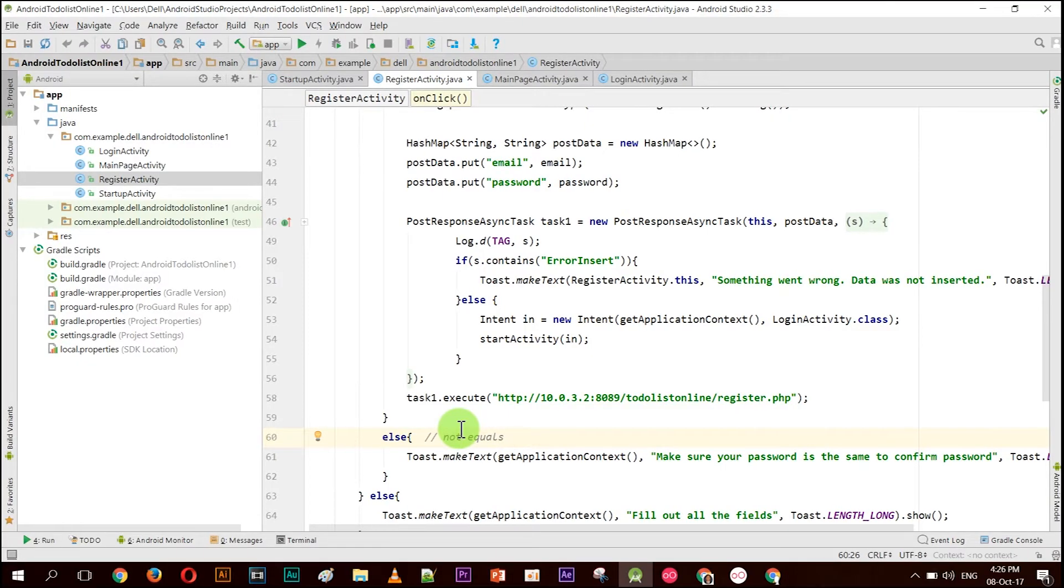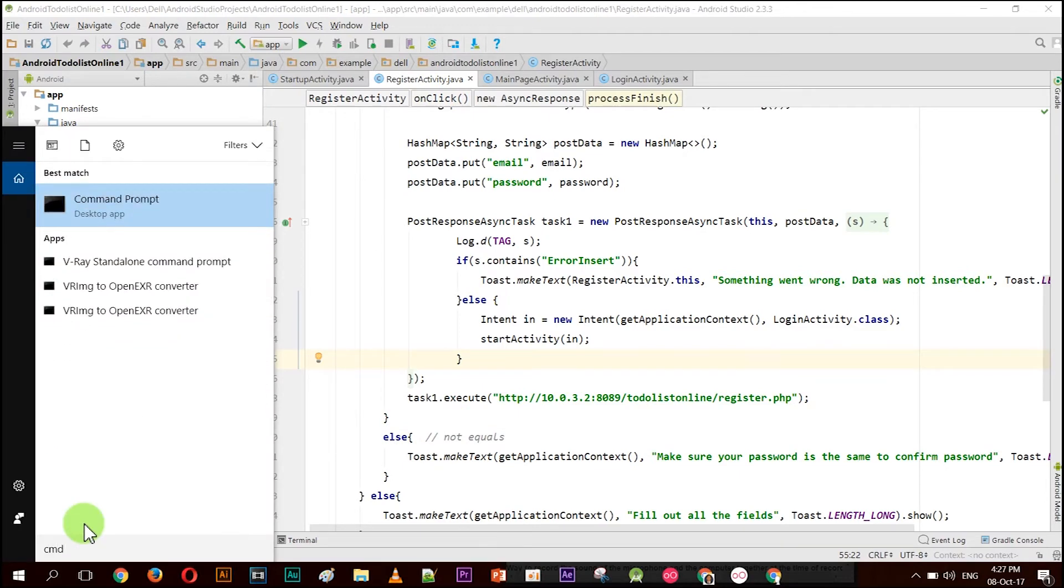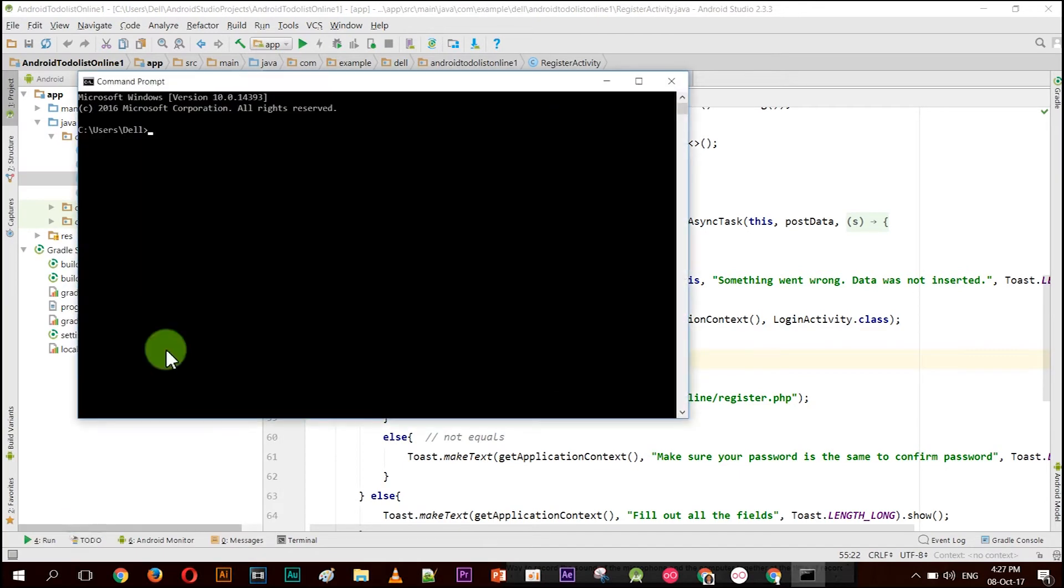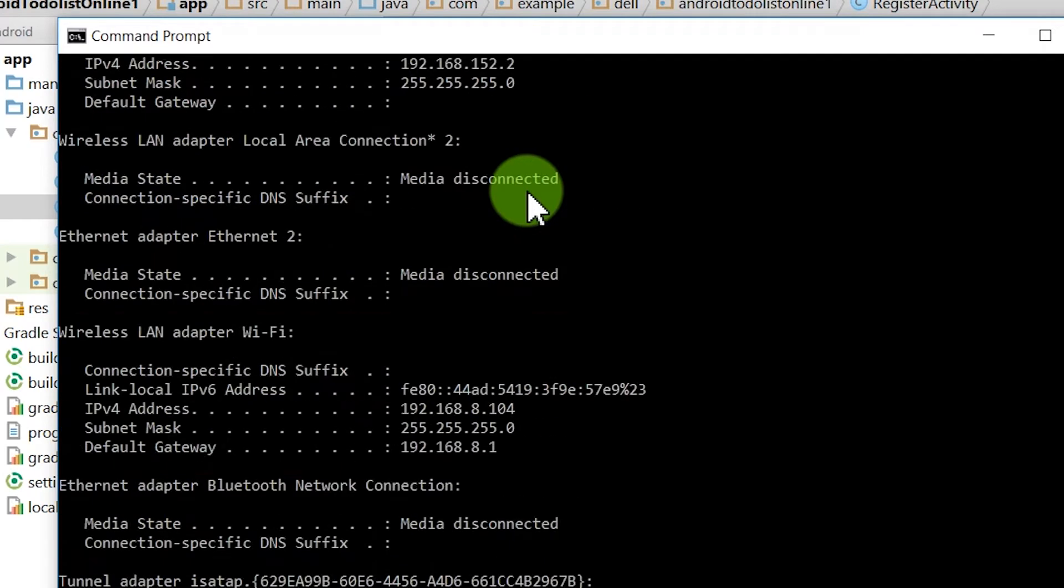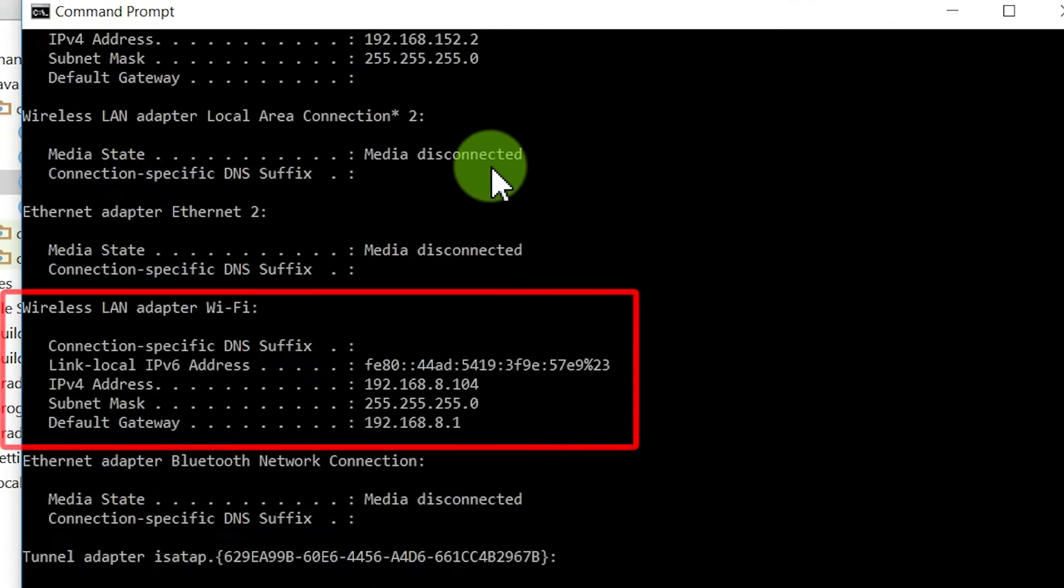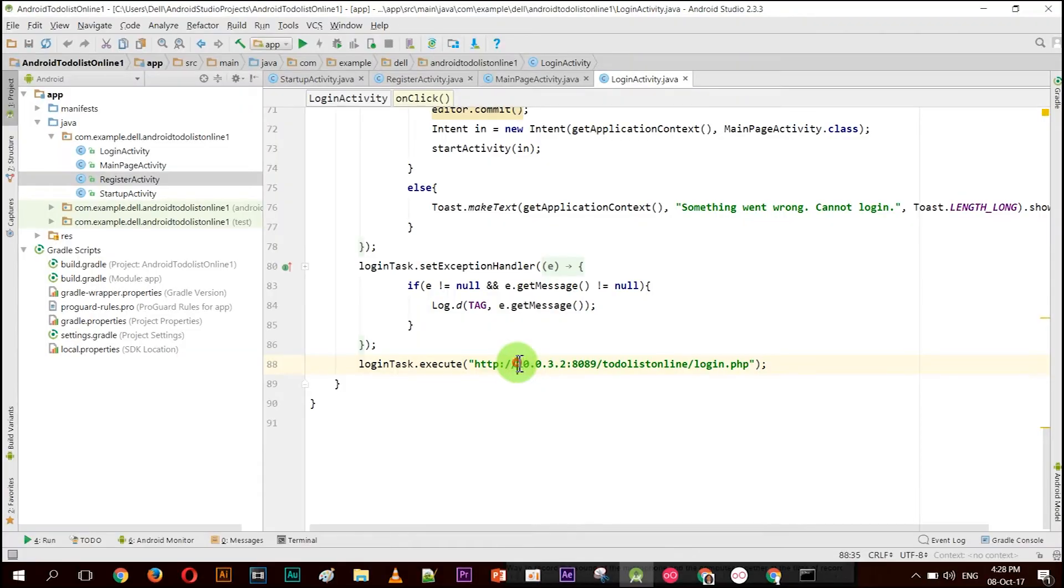Let's go back to our Android application. First, let's find out what the IP address is. Just go to CMD and type ipconfig. Here we go. That is the IP address for your PC. So you want to connect from your phone to your PC. You have to allow this number. You have to change from 10.0.3.2 to this number: 192.168.8.104. That is the number.